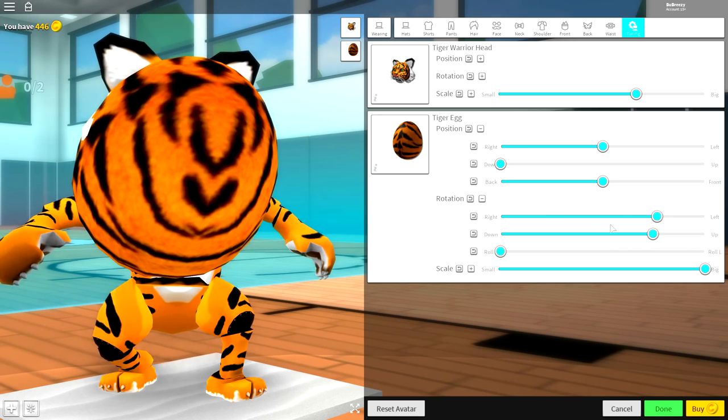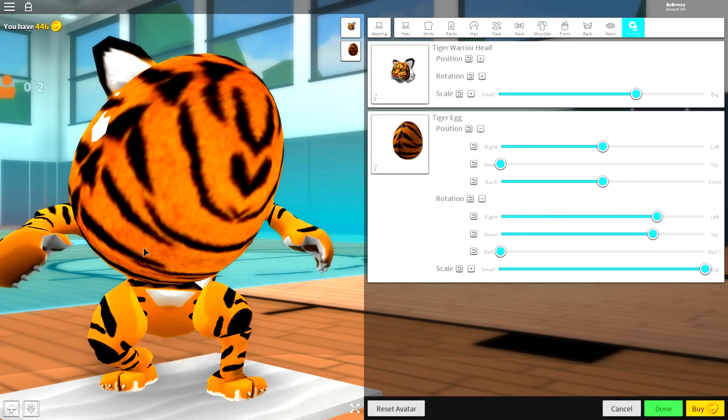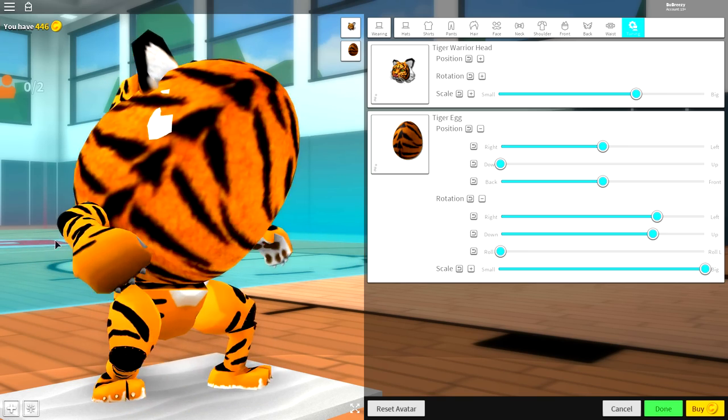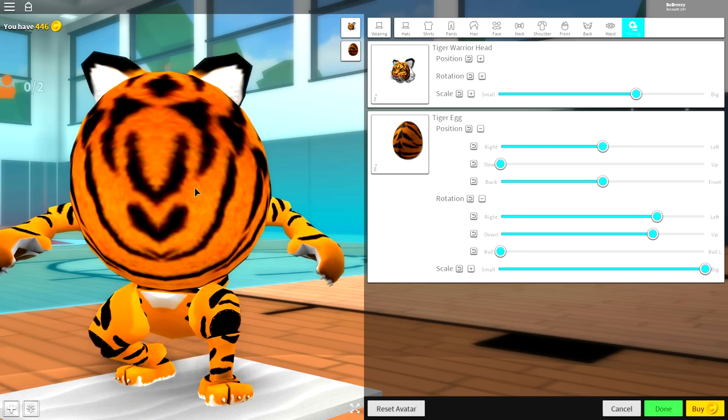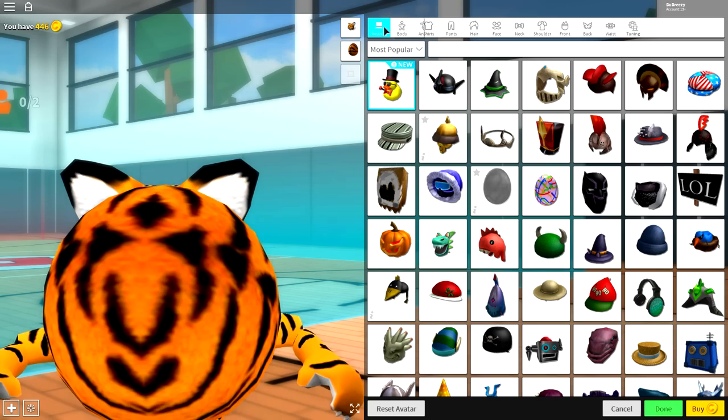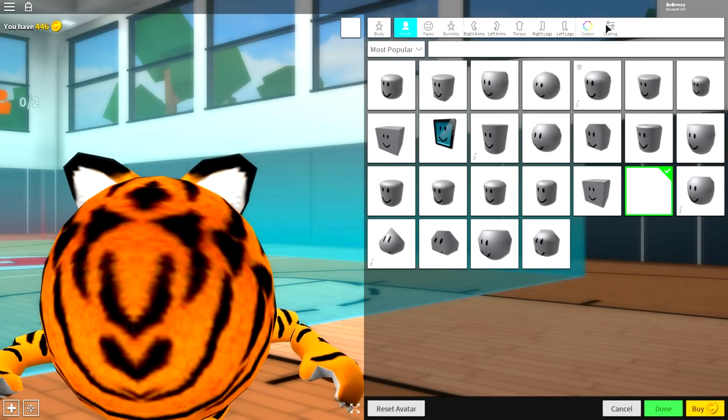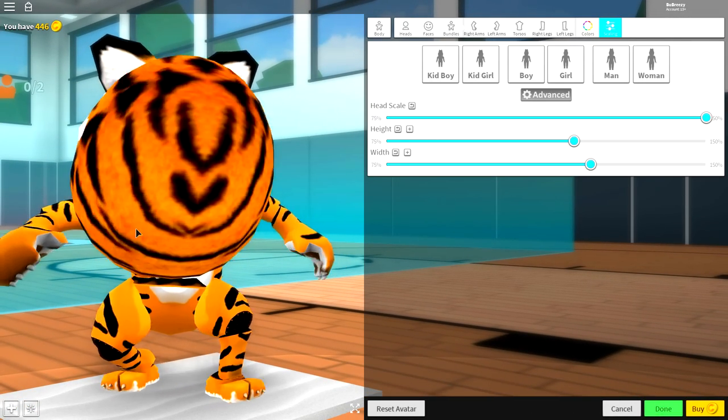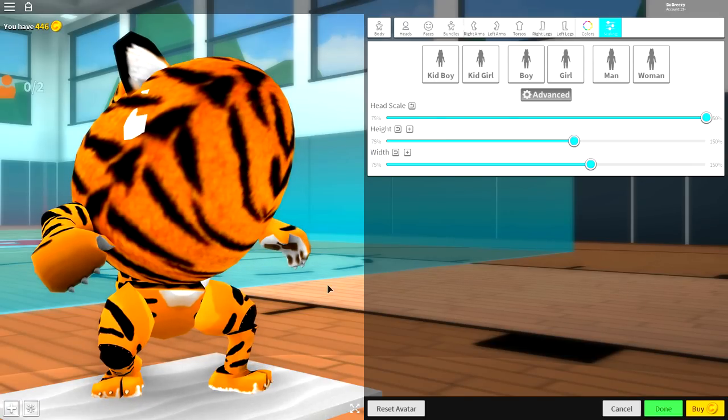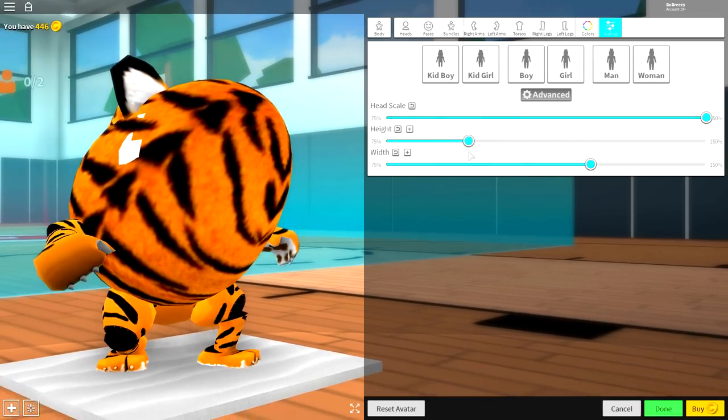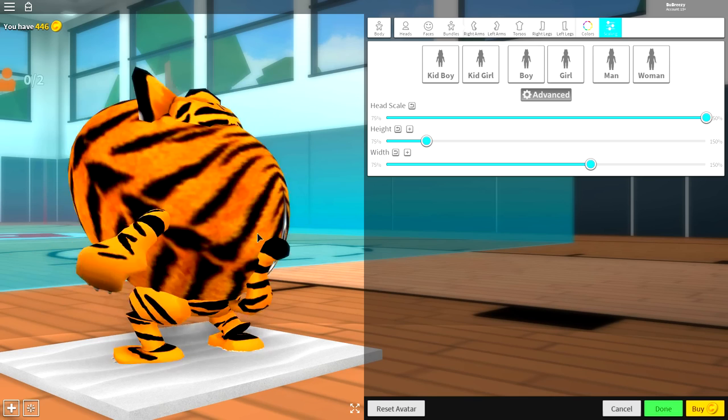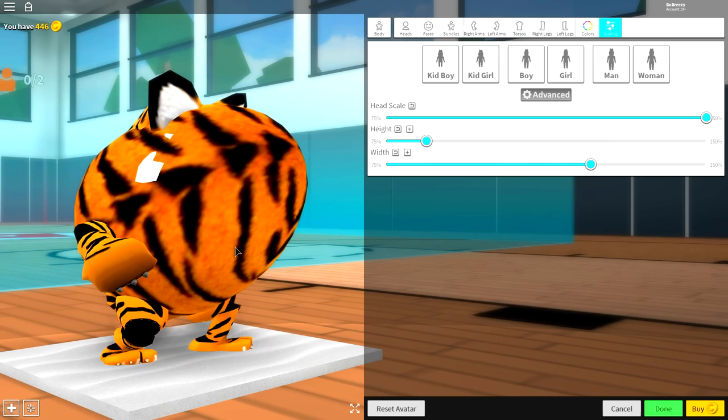Guys, pause the screen if you need to to copy these settings. But once your tiger head looks like this, you are ready to make a few adjustments. You need to come up to here where it says wearing and come over to the body tab. Click scaling. And now, we need to change the scaling of our body so that the egg sits on our body. So, guys, change the height to lower just like that. And, yeah, that's how you do that.